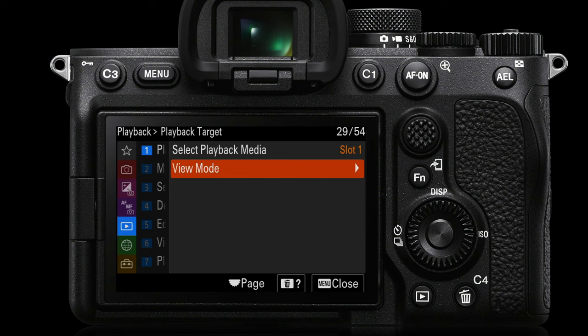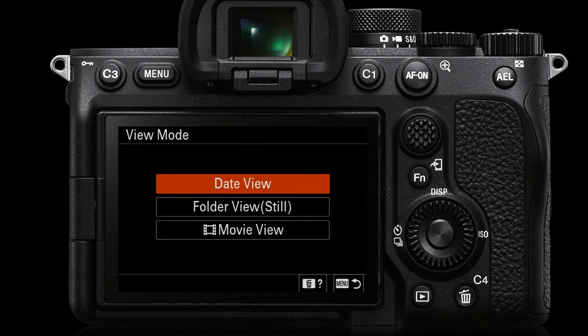Going into the playback menu on page one, under 'View Mode', we can see the same options: date view, folder view, and movie view. If you're trying to identify a certain movie recorded to the same memory card as stills, going into movie view is a faster way to locate those movies. We can also access this view without menus by pressing the AEL button, moving to the left, and going up and down to select date view, folder view, or movie view.